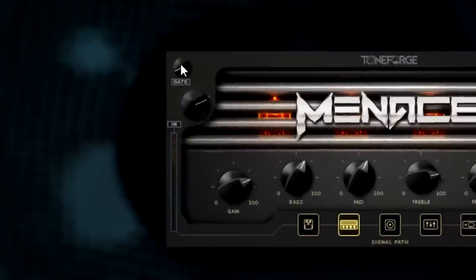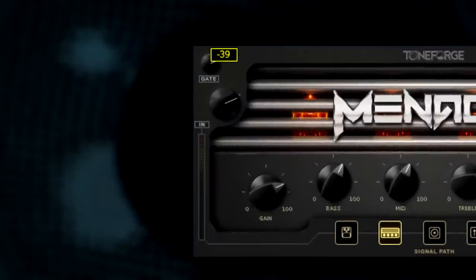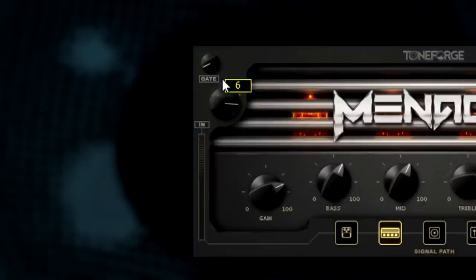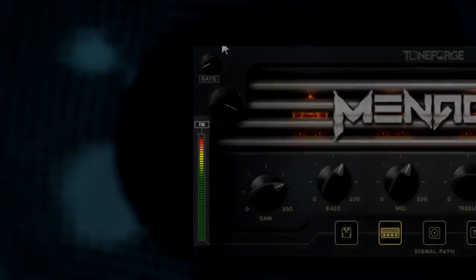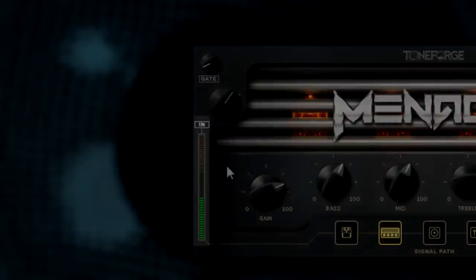The gate knob controls the threshold and overall amount of noise reduction for the internal expander or noise gate. The input knob controls the amount of gain coming into the plugin. The plugin performs best when this value does not reach red on the input meter.